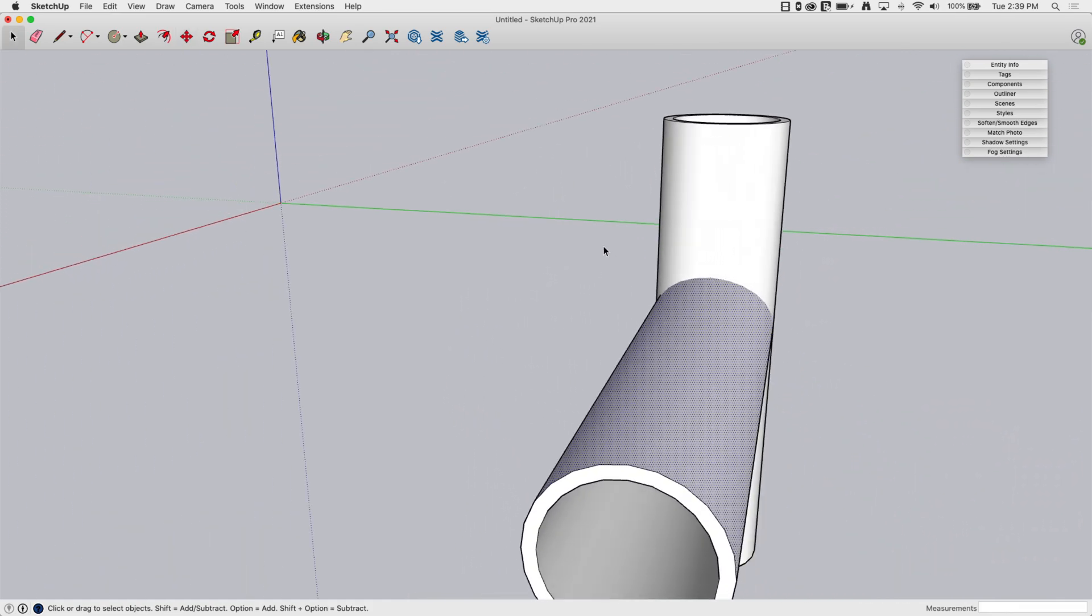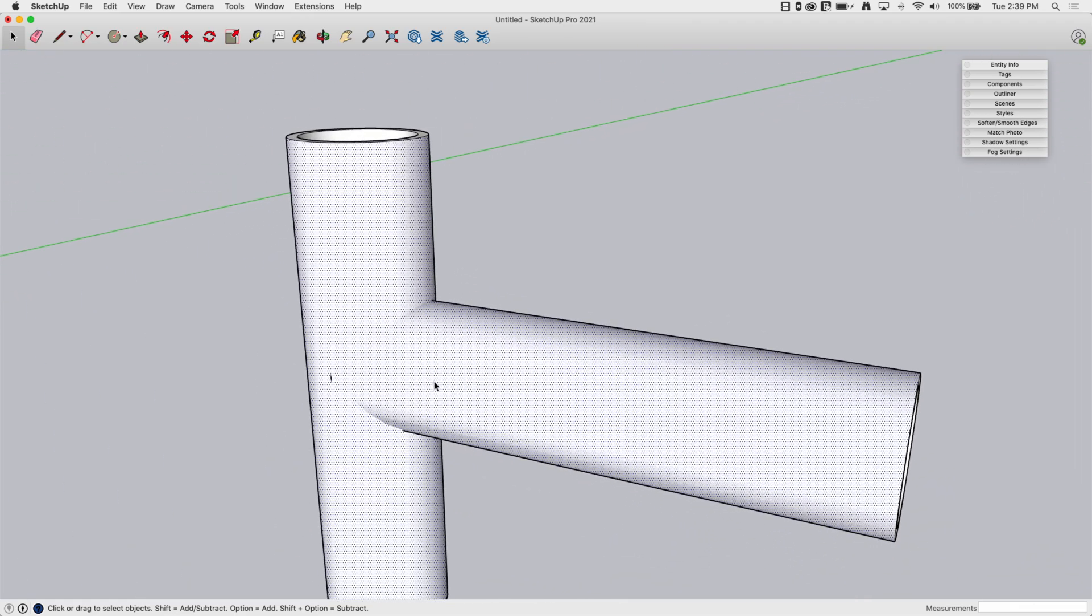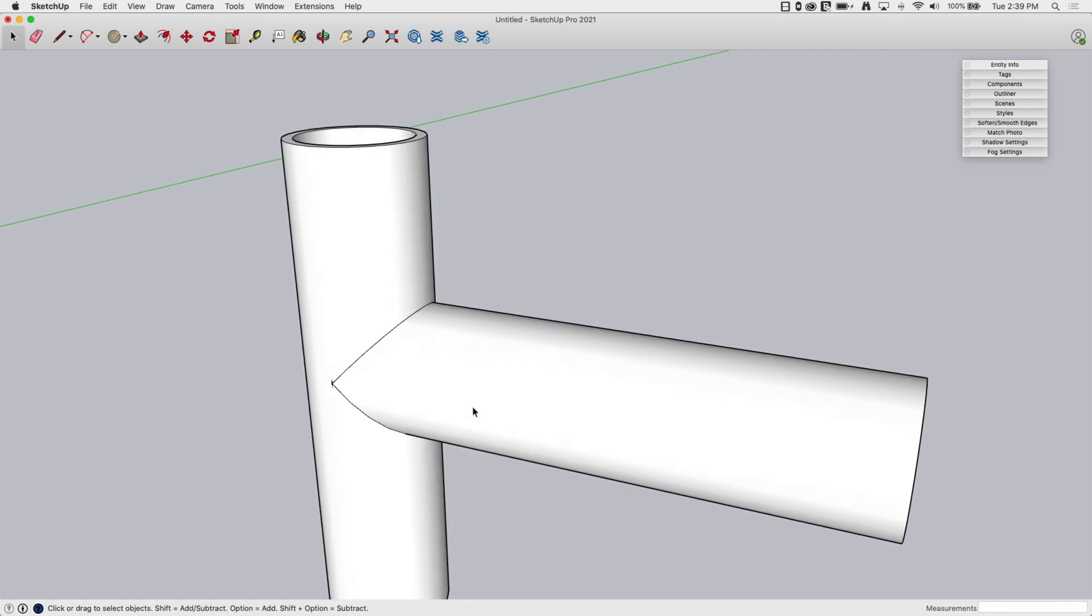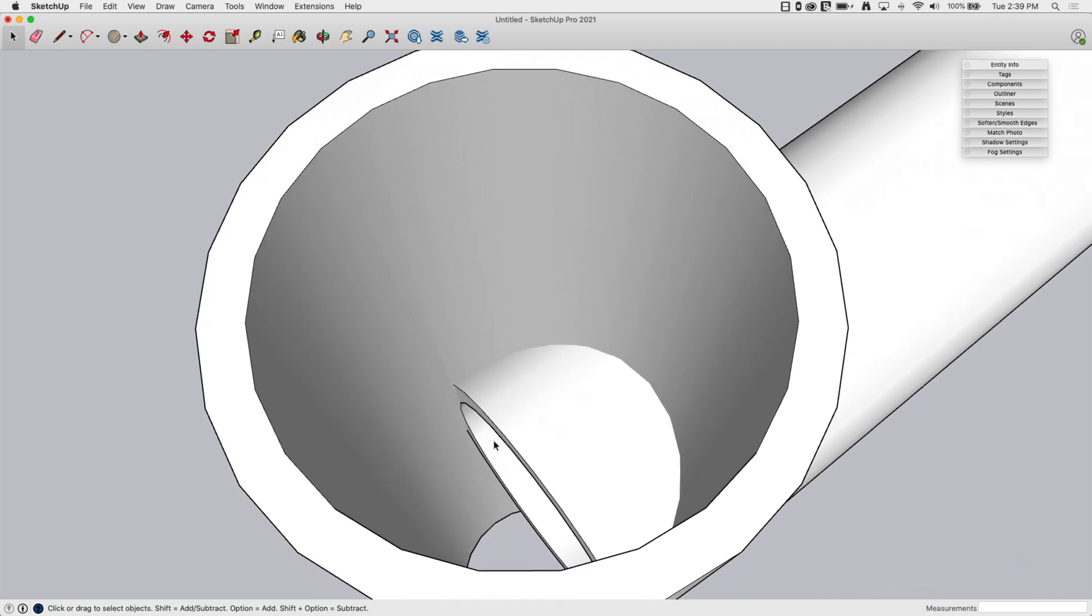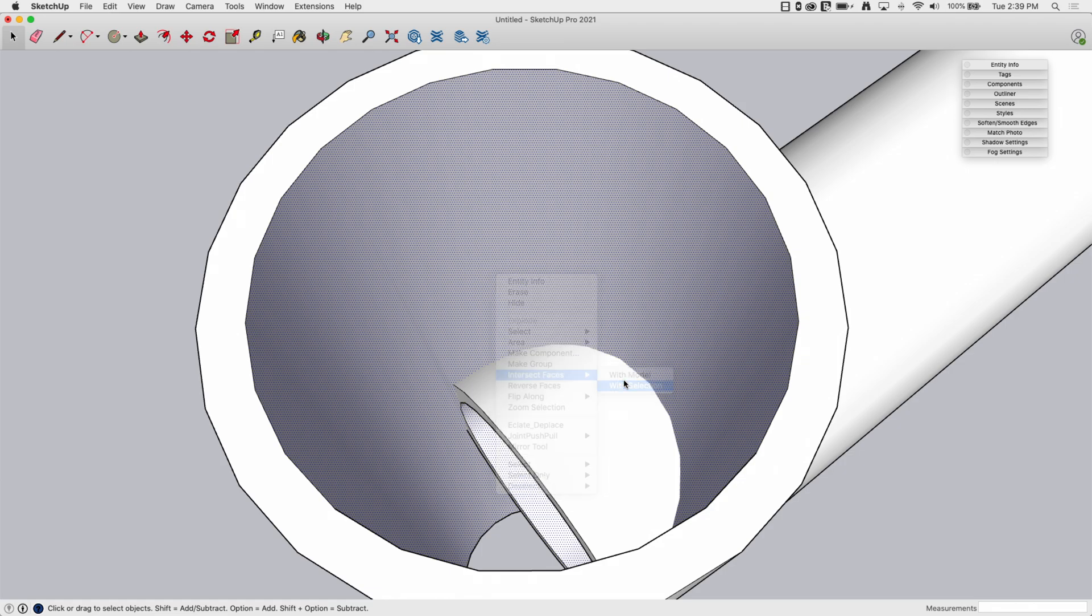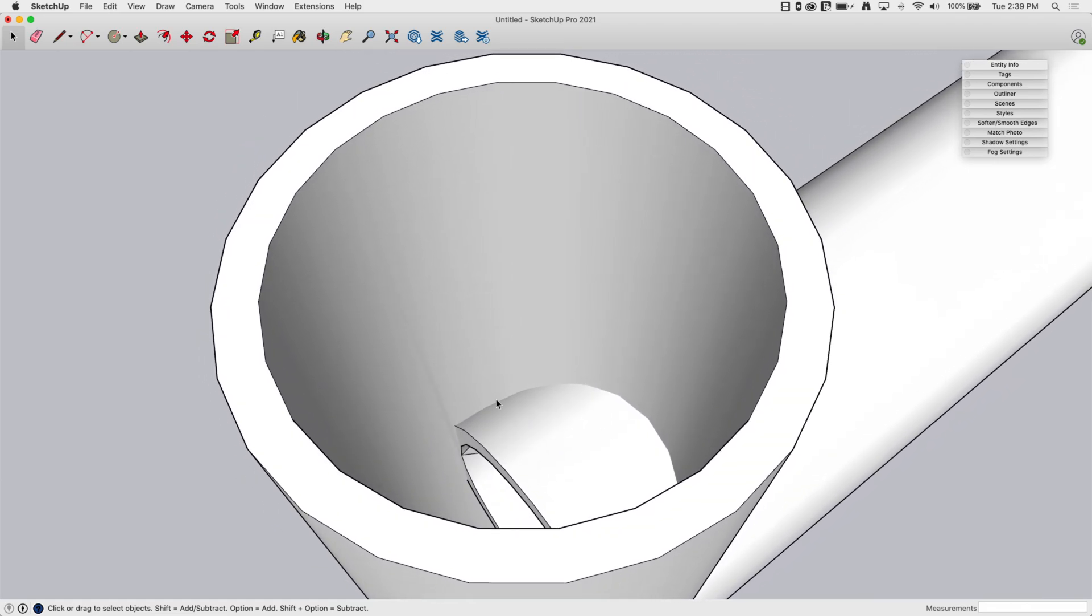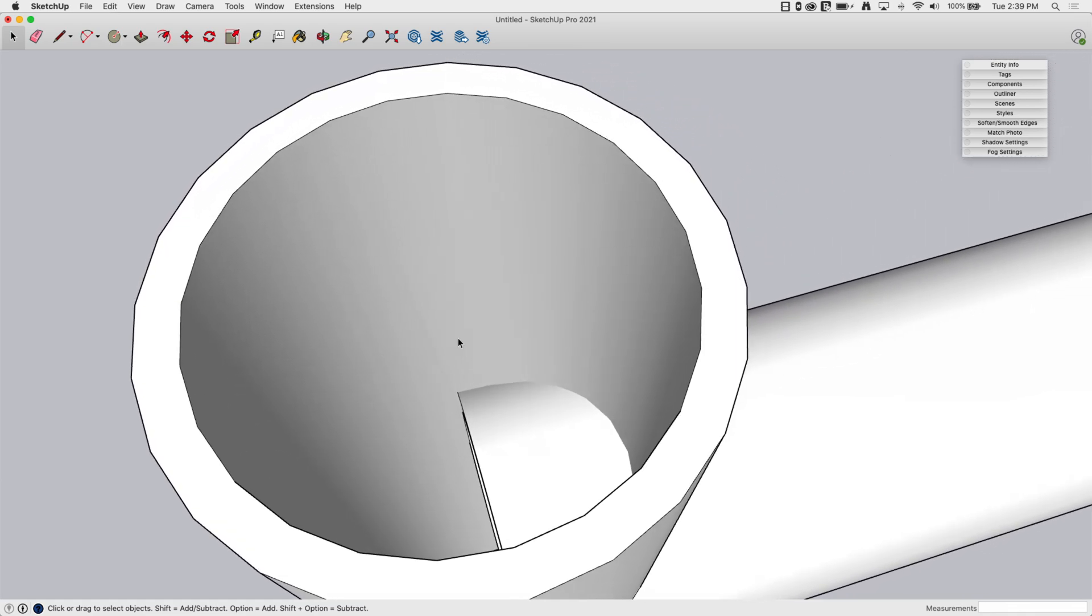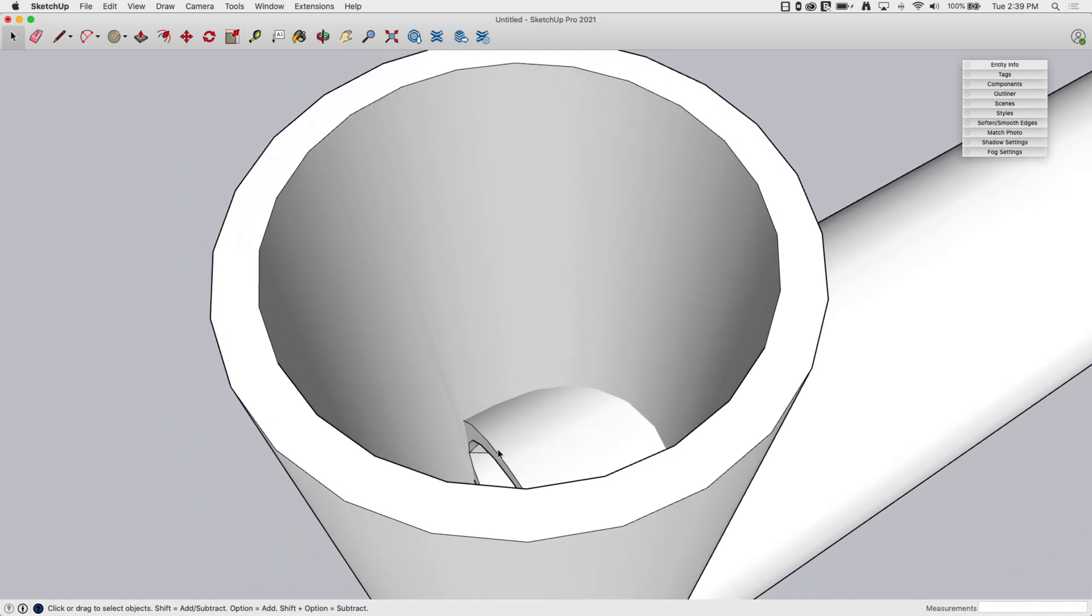I'm going to start - do same thing. Exterior: grab my two pieces, right click, intersect face with selection. Interiors: same thing. Grab my interior, interior, right click, intersect face with selection. So even though my exterior crosses over my interior, it doesn't matter because by running the intersect with selected it only chooses to see the pieces that are actually highlighted.